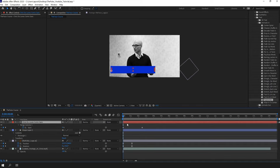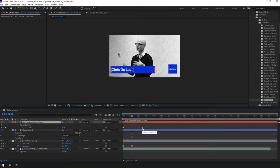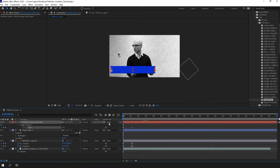Now something cool: if you press U with a layer selected, it will reveal only the properties with the keyframes. I need this to be faster, so as we said, I'm gonna move it closer to the first one.